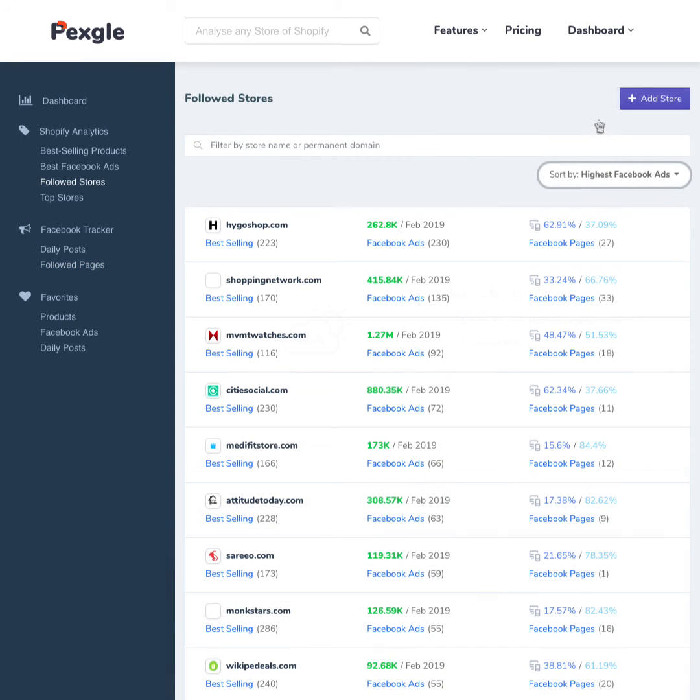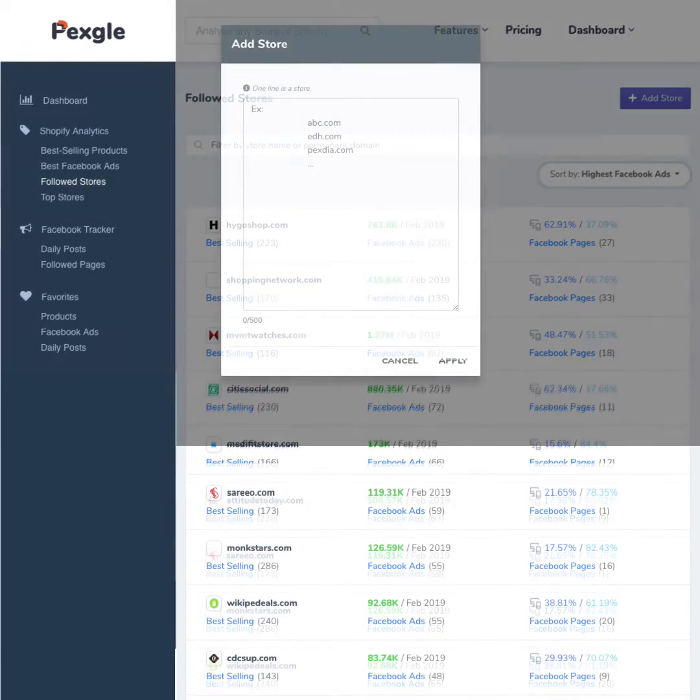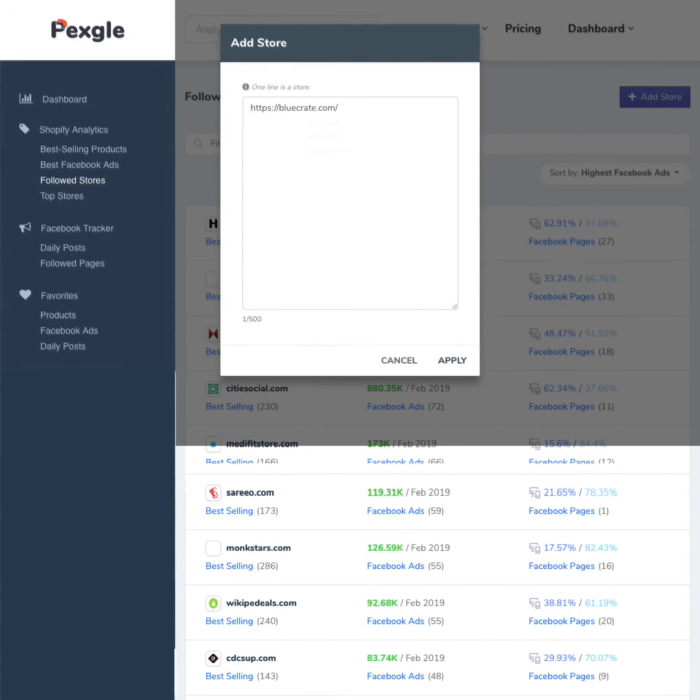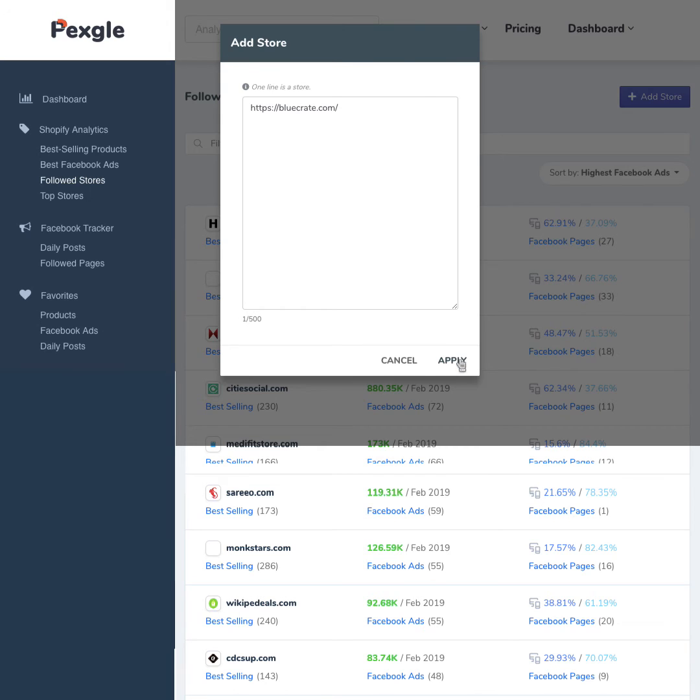After that, click Add Stores and put a list of stores in the text area. Then, click Apply when ready. And that's it. You're done.